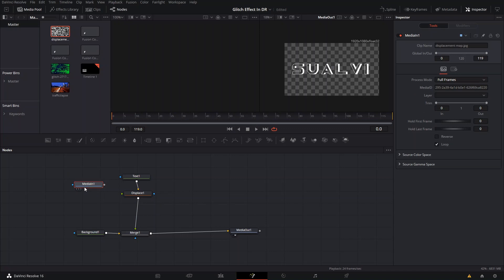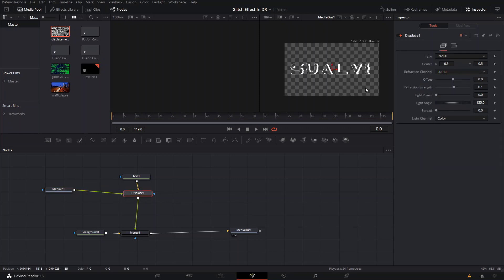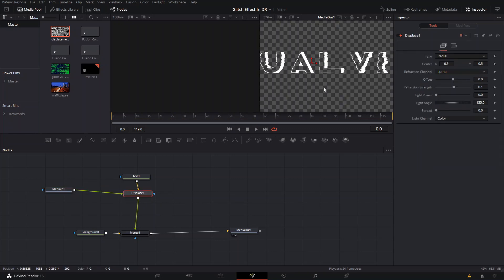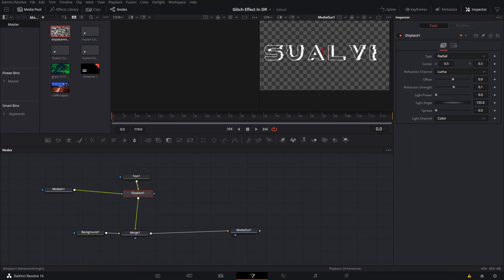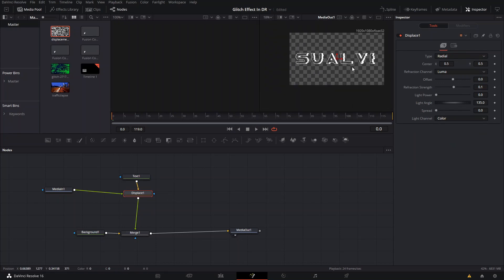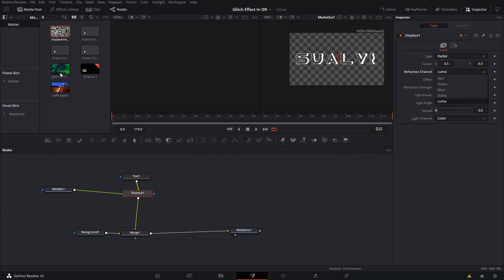We're going to select this displacement that we have here and simply connect it to our Displacement node. You can see already it affects it a little bit. You can also play around with these settings if you have one that's colored, because these settings select the red channel or the green channel and use that as the base to do this effect.